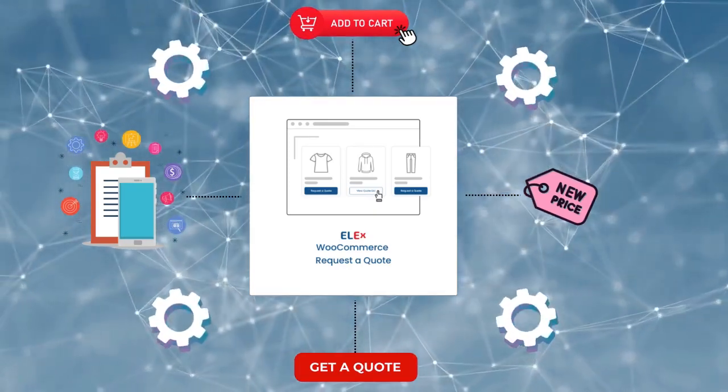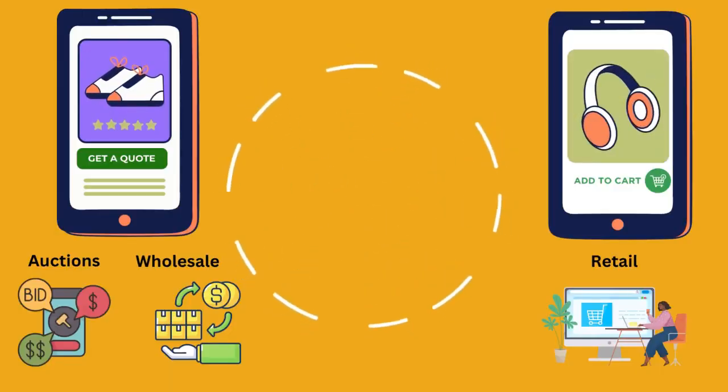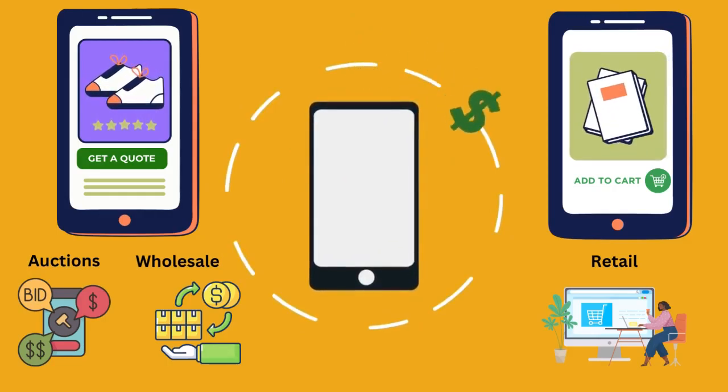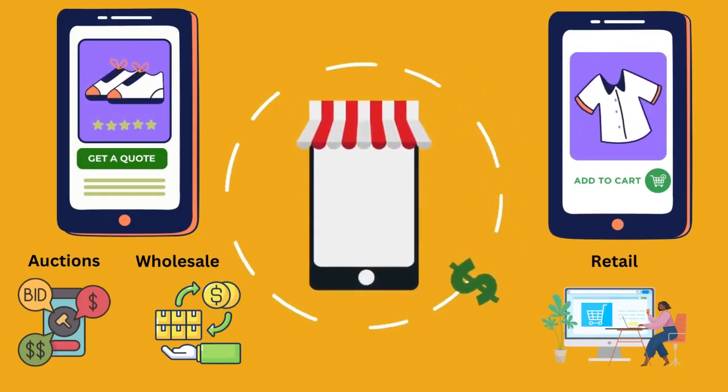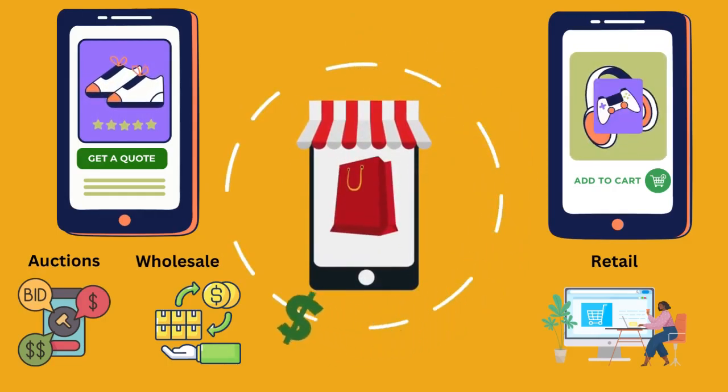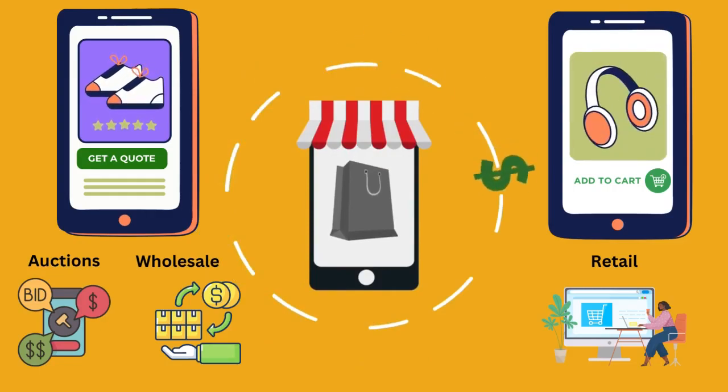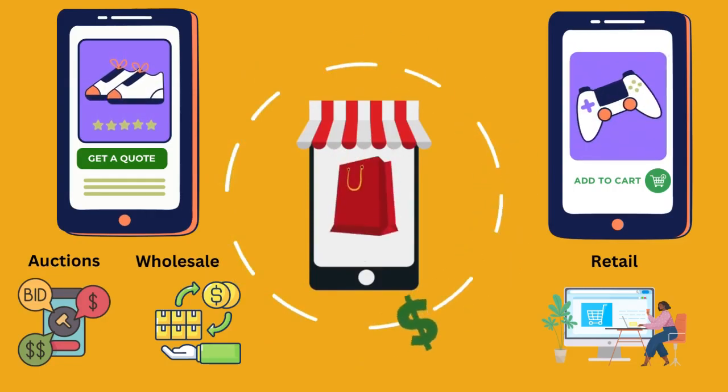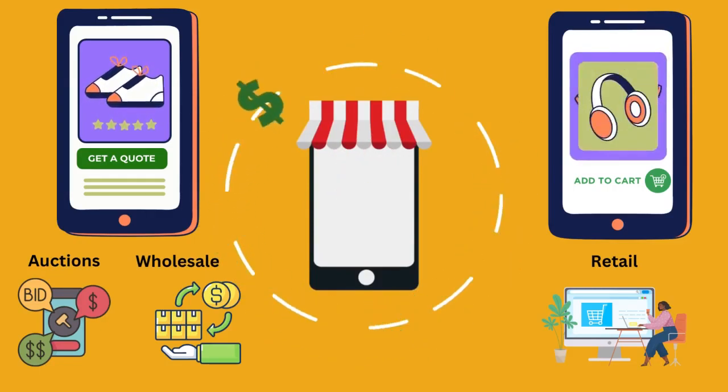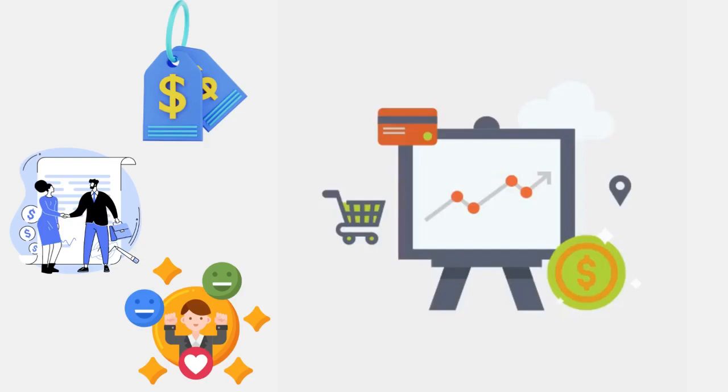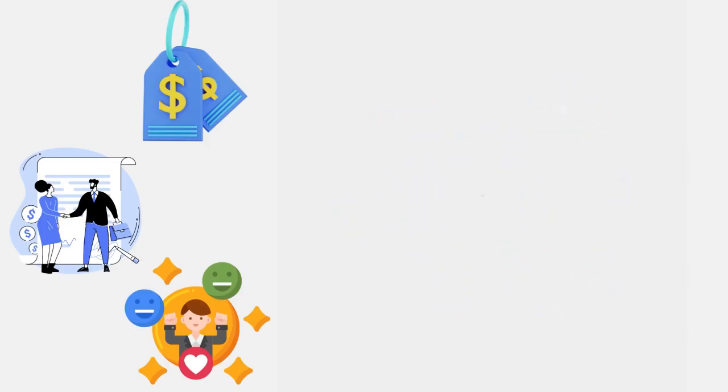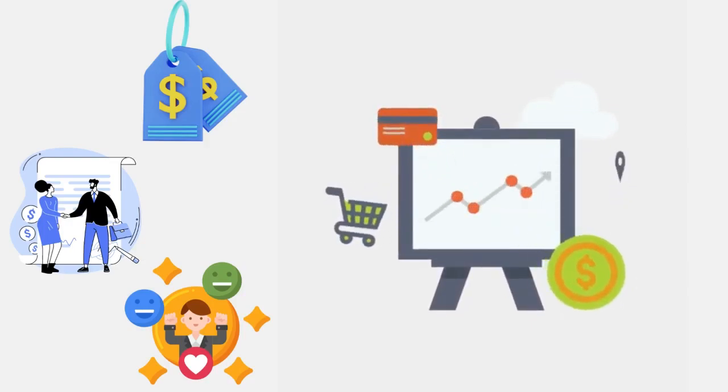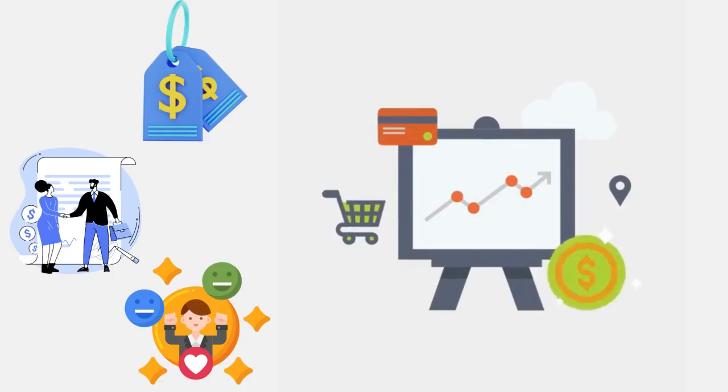Before we delve into the specifics, let's quickly understand the concept behind the LX WooCommerce Request a Quote plugin. This plugin empowers both you as a store owner and your customers by enabling them to request quotes for products rather than purchasing them directly. It's a game changer when it comes to offering customized pricing, negotiating deals, and enhancing customer satisfaction.